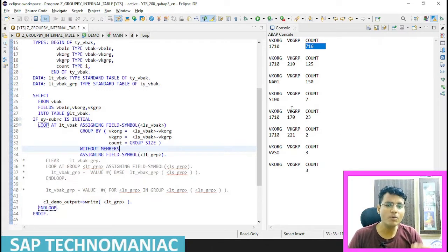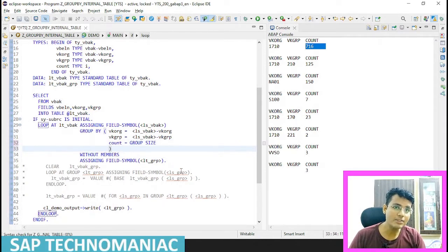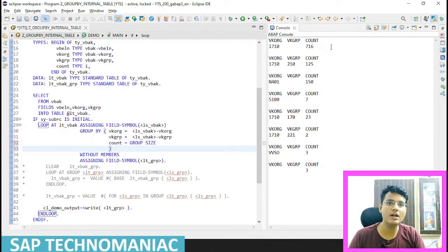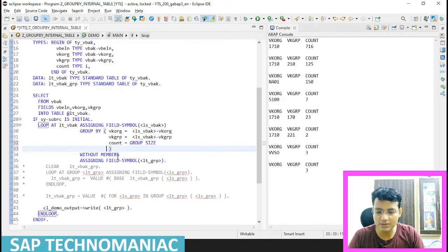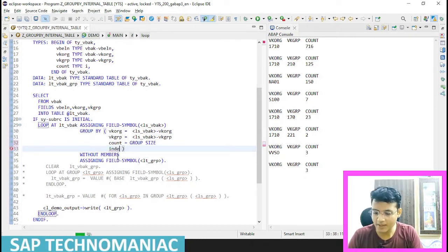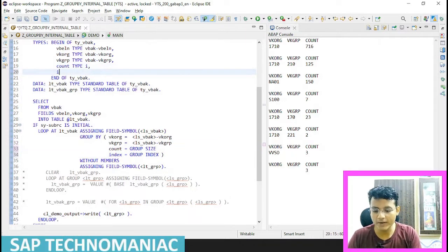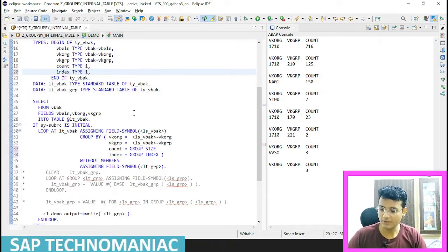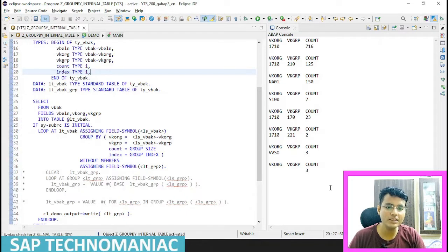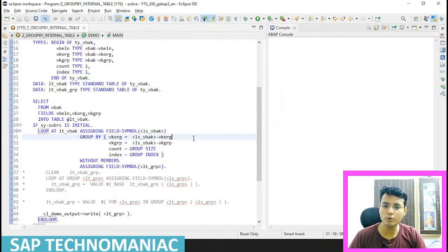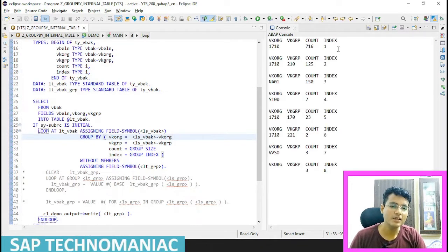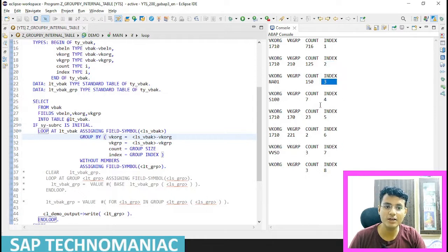Apart from that, I can declare one index variable - on which point it is starting that particular group. So let me use INDEX as well. INDEX equal to GROUP INDEX. And I have to declare one more variable: data INDEX type I. Shift F1, Control F3. So along with the count, now we will see the index where it is starting from. Let me clear out the console and do F9. So you can see this is the first, second, third, fourth, fifth, sixth, seventh, and eighth group.